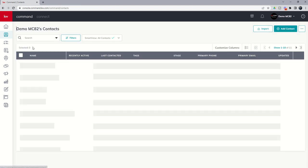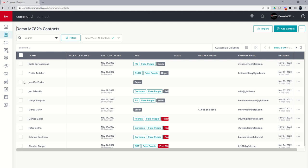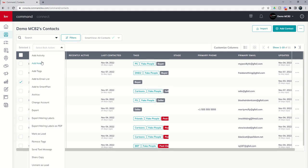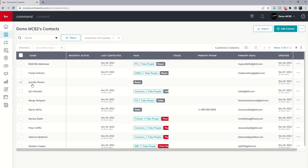Or we can actually do archive as a bulk action. So if we wanted to archive more than one contact, we could go through the bulk action option archive here, which we talked about yesterday.